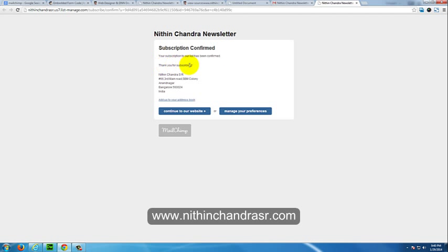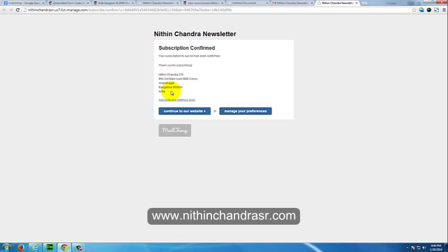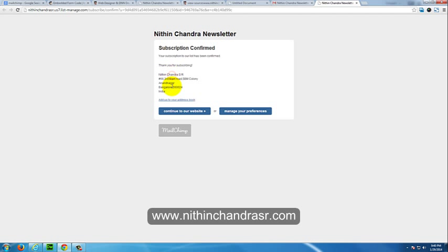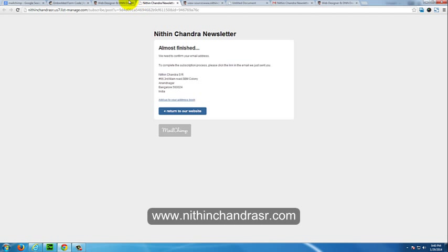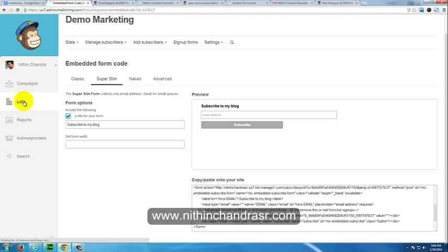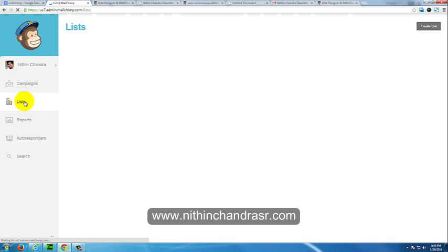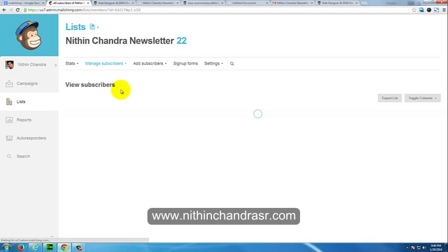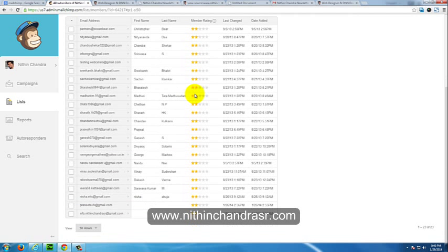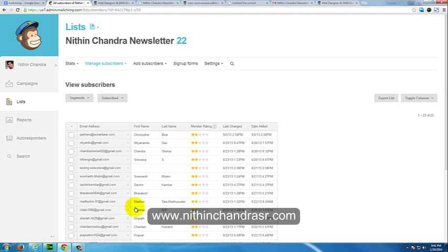It adds your local postal address. You can say Continue to our website. It will come back to my website again. To see this has been confirmed, I will go to Mailchimp and that list was created in Nitin Chandra SR newsletter. I'll click on the list. You can see here info@nithinchandrasr@gmail.com is added to my list.